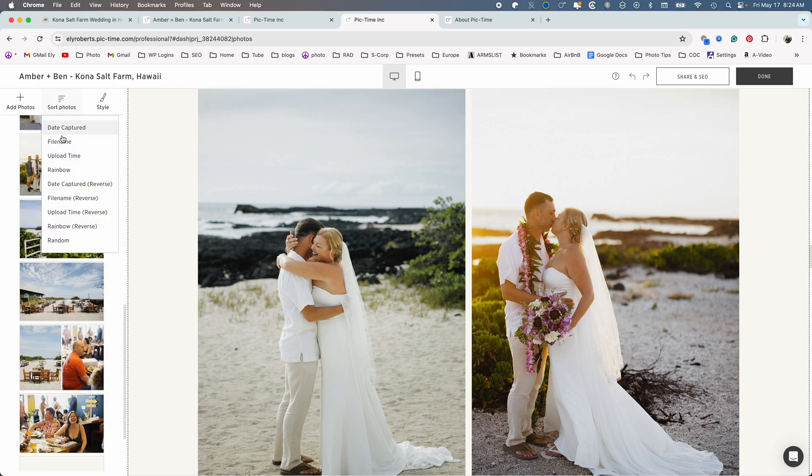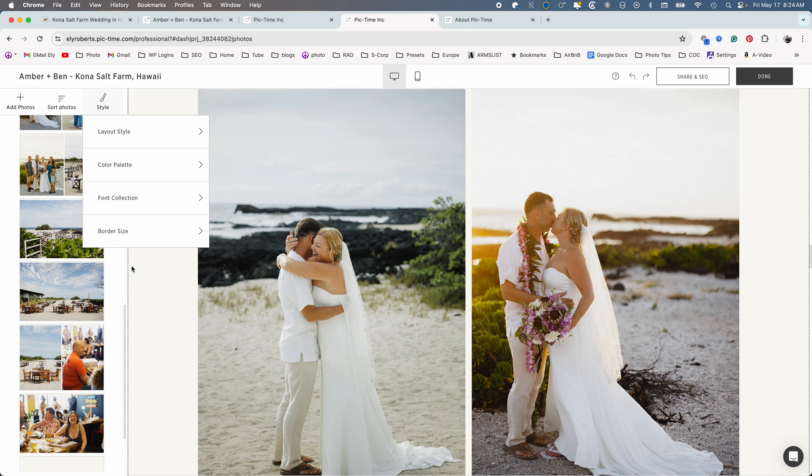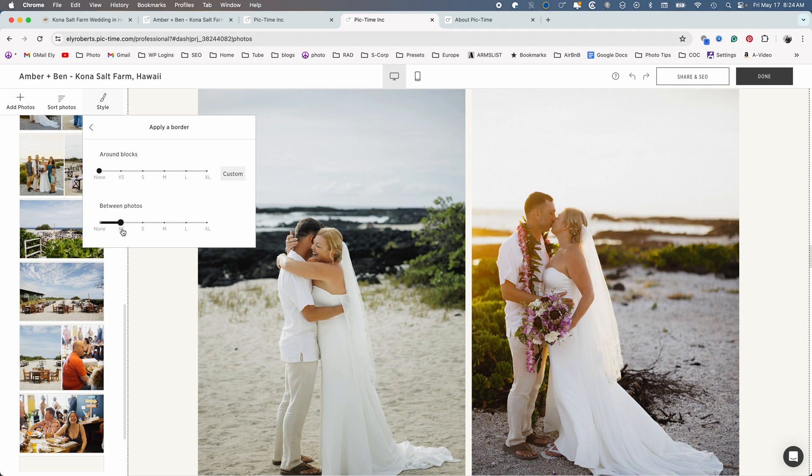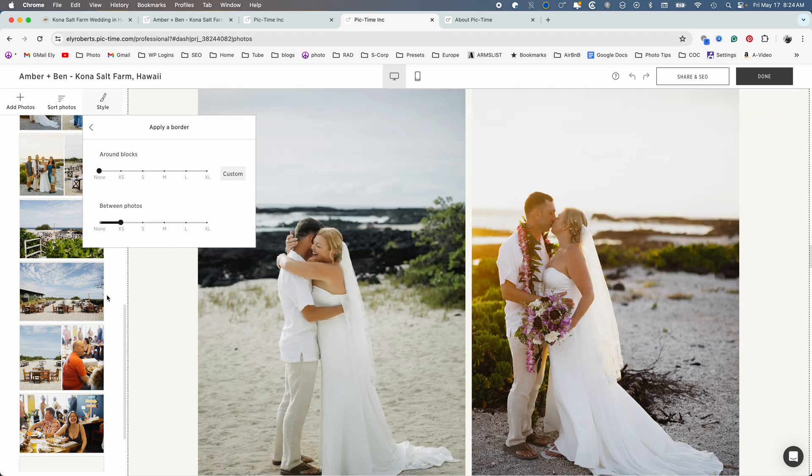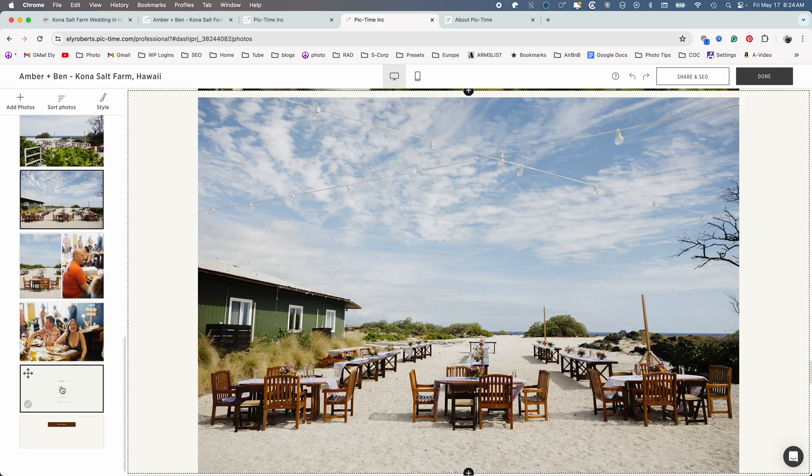And yeah, so you can go here. You can go sorting your photos by file name, whatever you want. Style. You can pick your style, your layout, your color palette. If you want this color to match the background of your website, you want to change that here. Fonts, border size. You can reduce the border. I think I have the border almost, yeah, small, just very small. So my images are larger. So yeah, so it's going to create this.